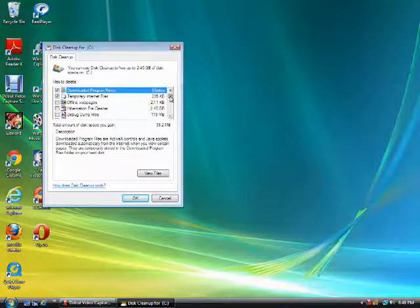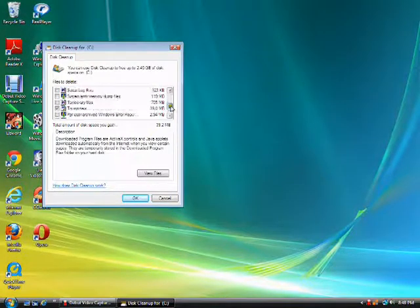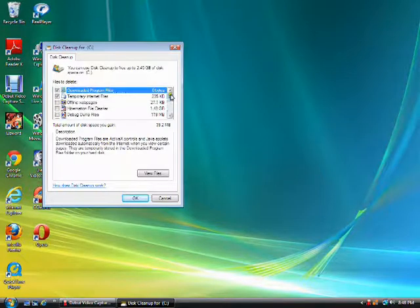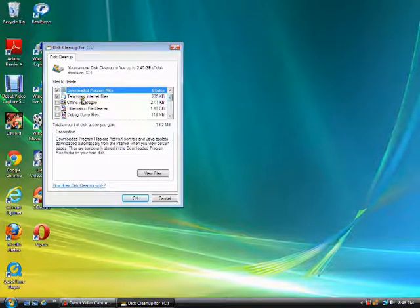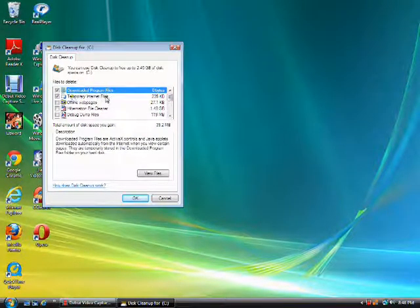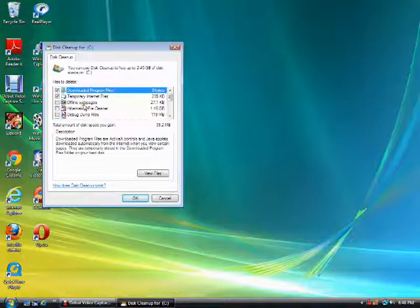Here you have a list of files that need to be removed. Again, temporary internet files can be removed, offline web pages.